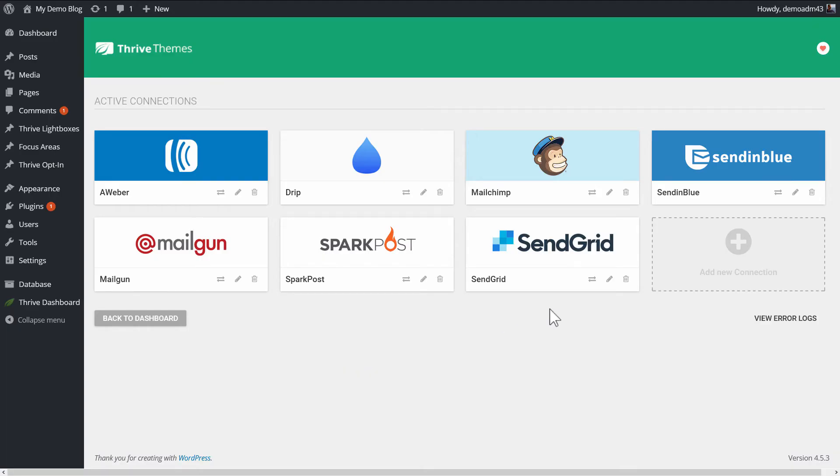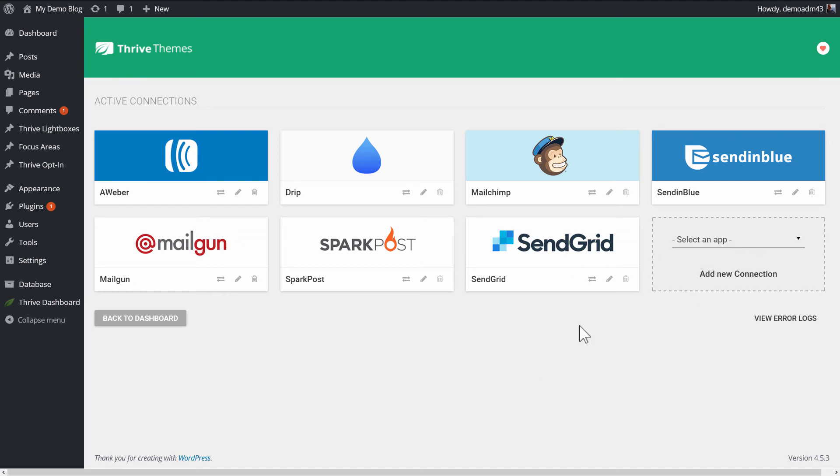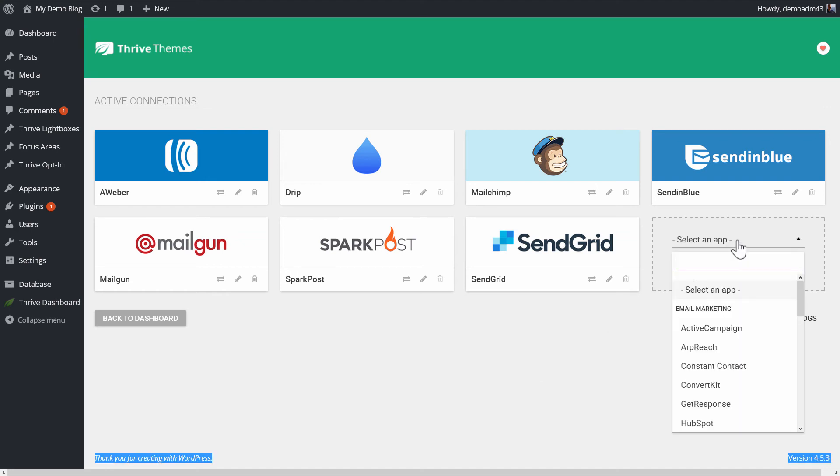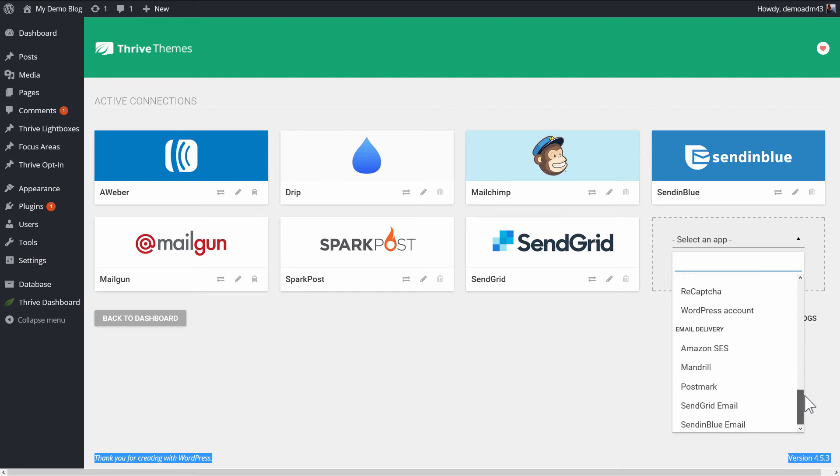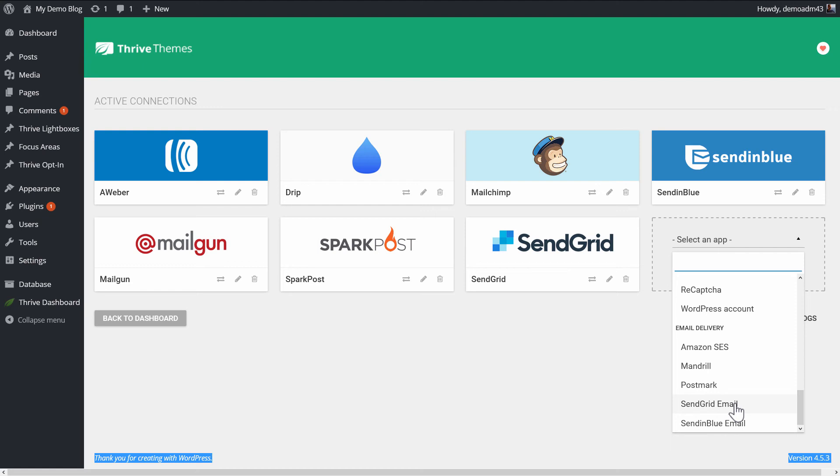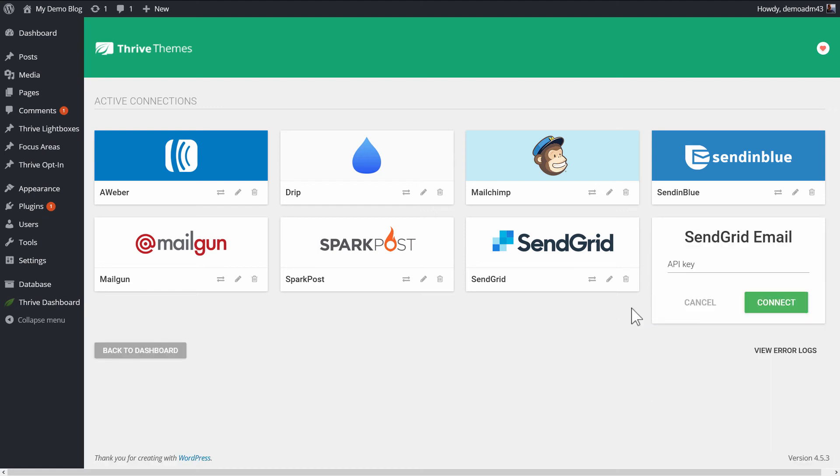Earlier, I mentioned that there are two ways in which you can use SendGrid. If I add another connection here, you will see that if we scroll down under Email Delivery, there is also a SendGrid email entry. Now, these are two different functions in your SendGrid account.